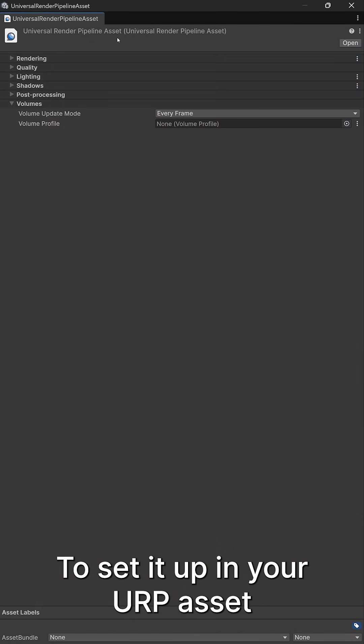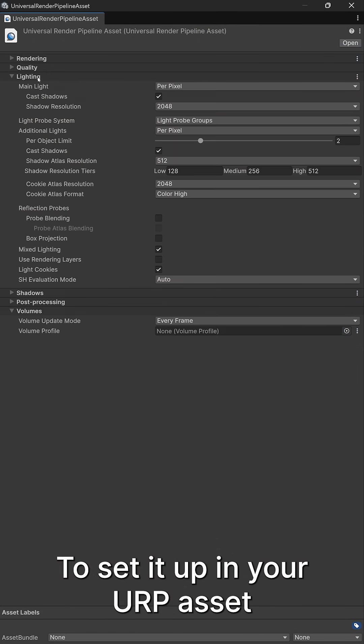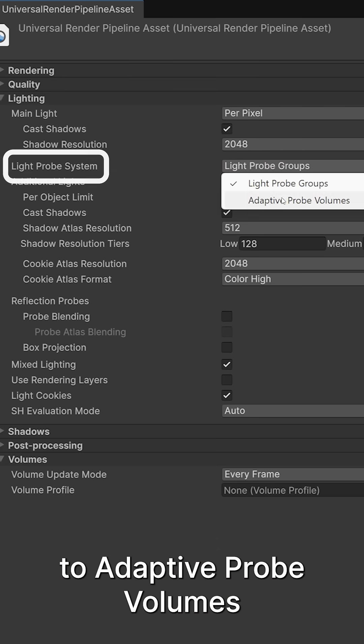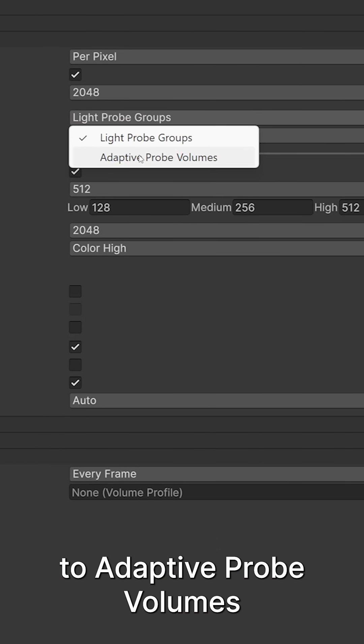To set it up in your URP asset, set light probe system to adaptive probe volumes.